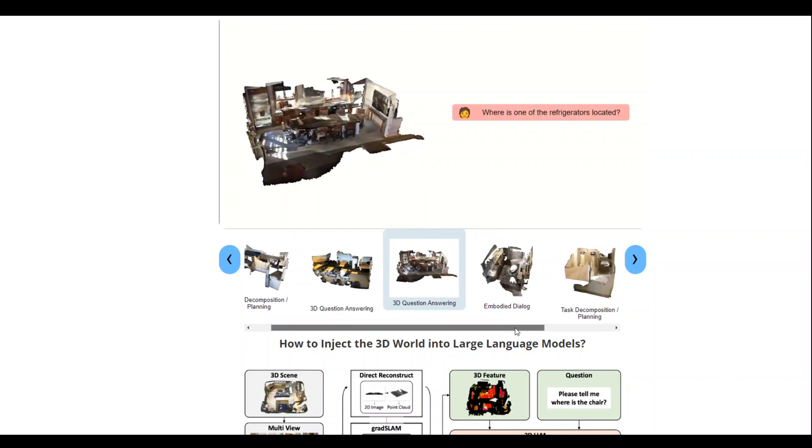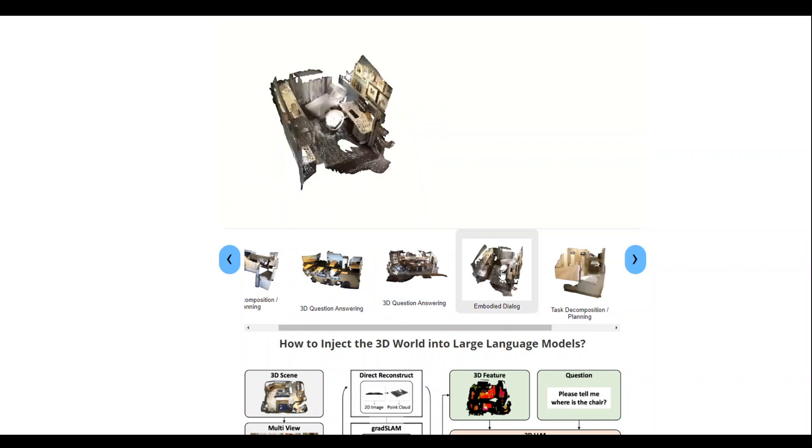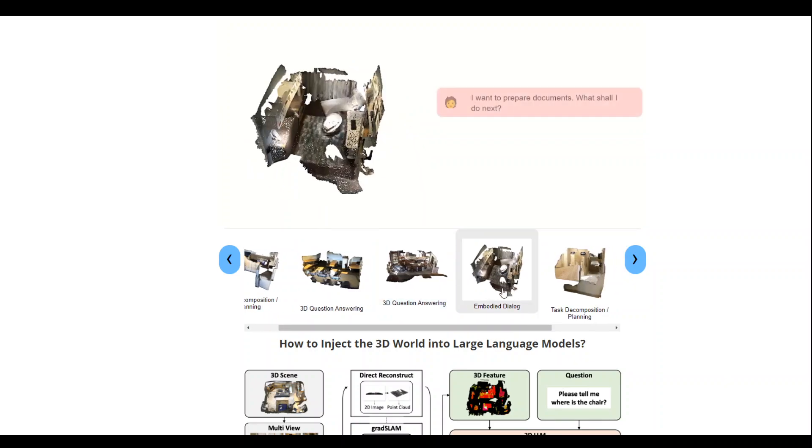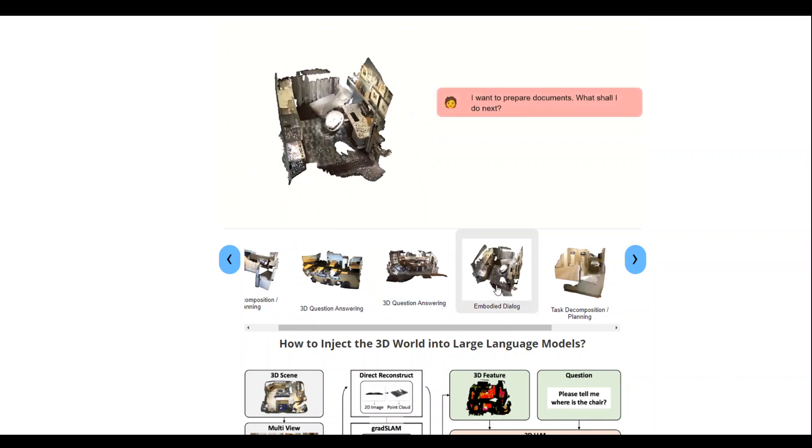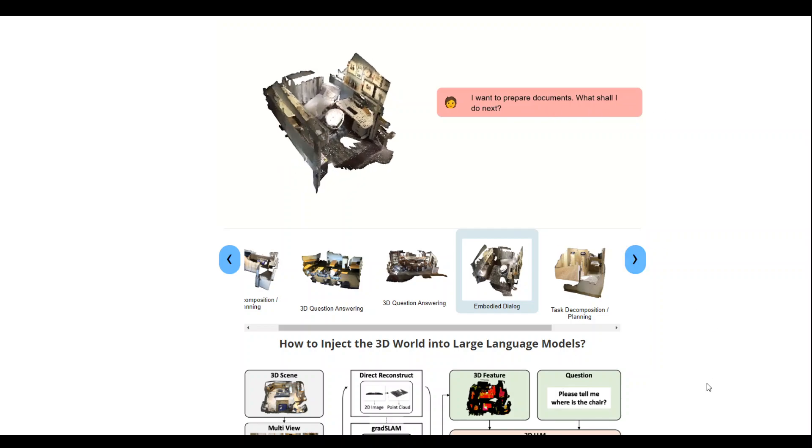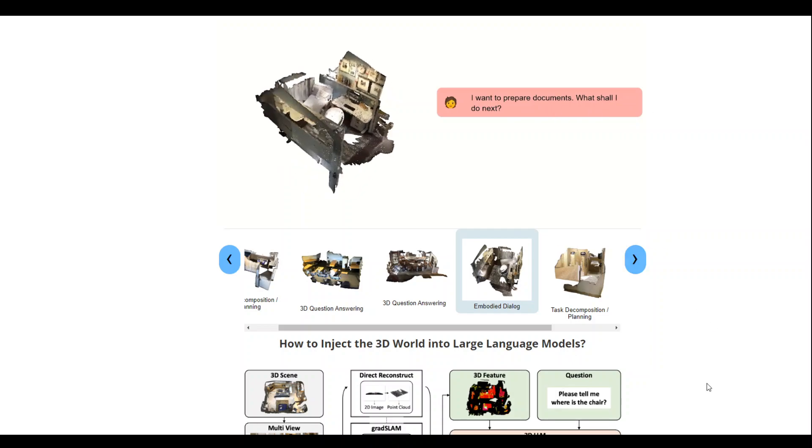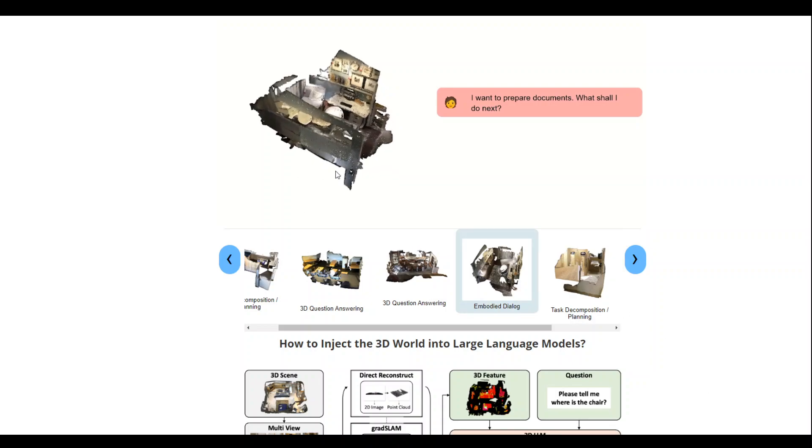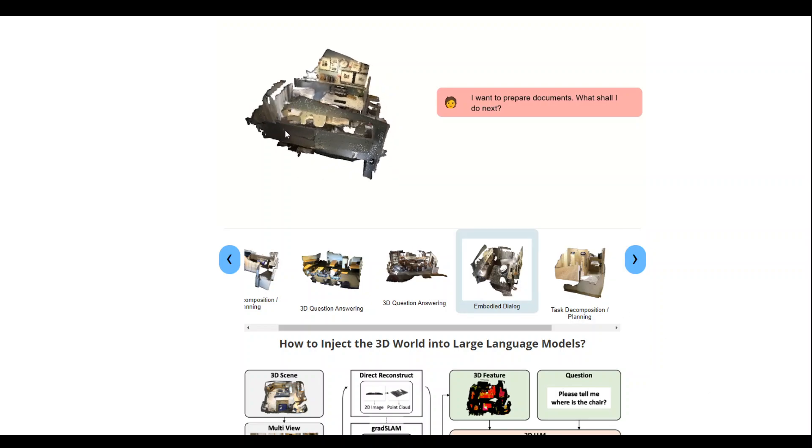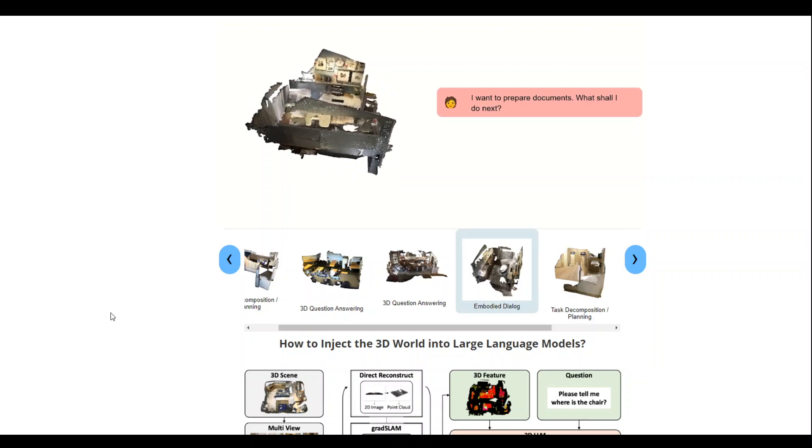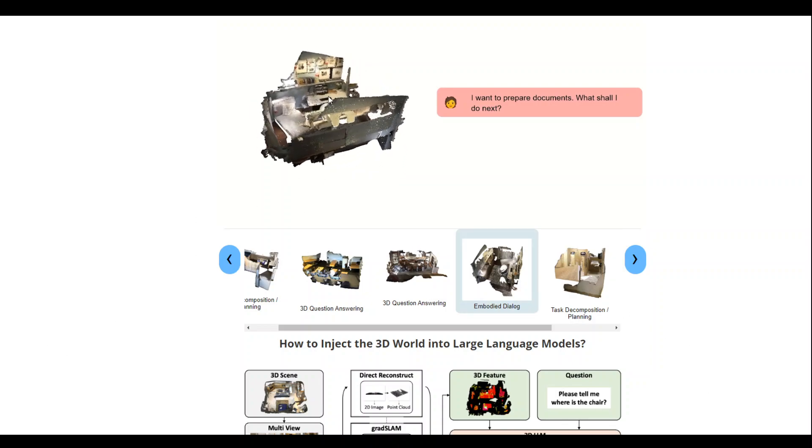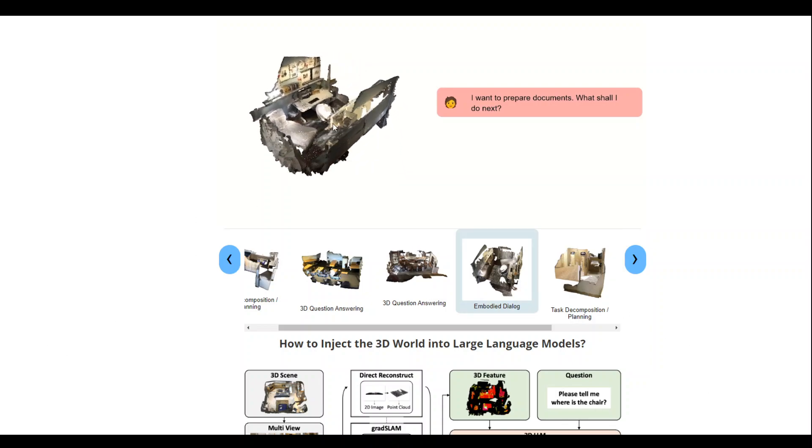Let's see the embodied dialogue. I have clicked on this one. I want to prepare document, what shall I do next? Let's see. It is analyzing it and then it is checking the whole environment.